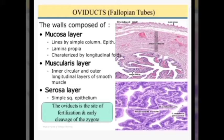The uterine tubes, also called oviducts, conduct the ova from the ovaries to the uterus and provide the necessary environment for fertilization of the ovum. The wall of the uterine tube is composed of three coats from inside outwards: the mucosa, muscularis, and serosa. The mucosa is thrown into longitudinal folds throughout the length of the tube. In the ampullary part, the folds branch in a complex manner to divide the lumen into a labyrinth of spaces.